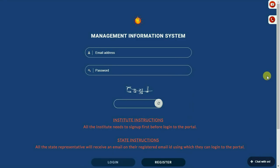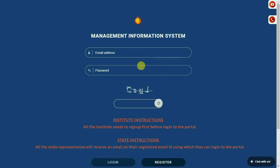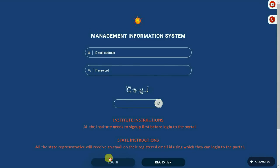If you are a registered user, please enter the correct email ID and password, then click on the login button. Else, click on the register button.